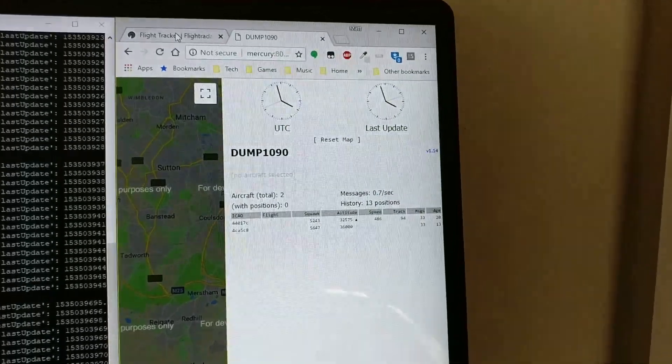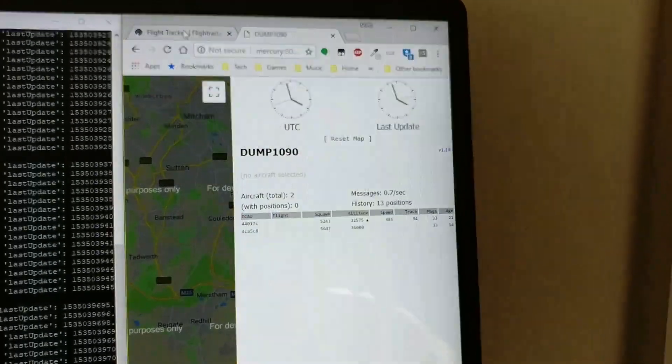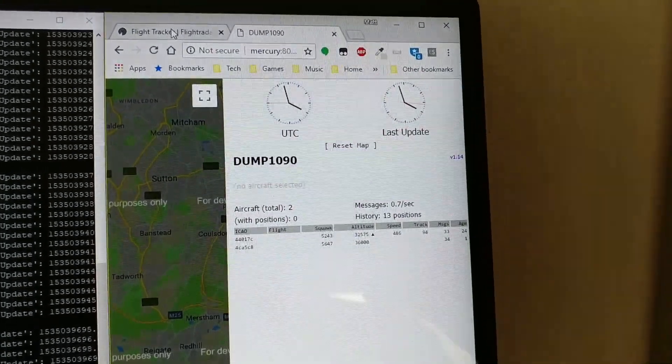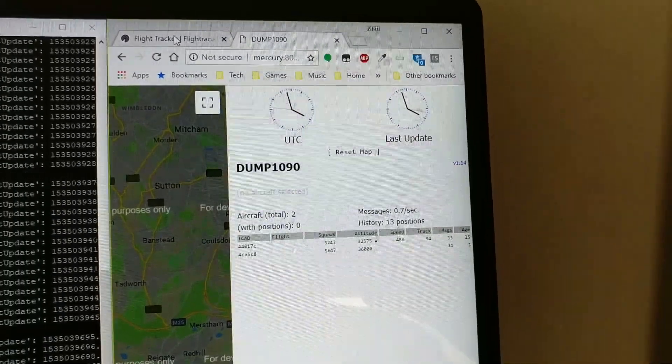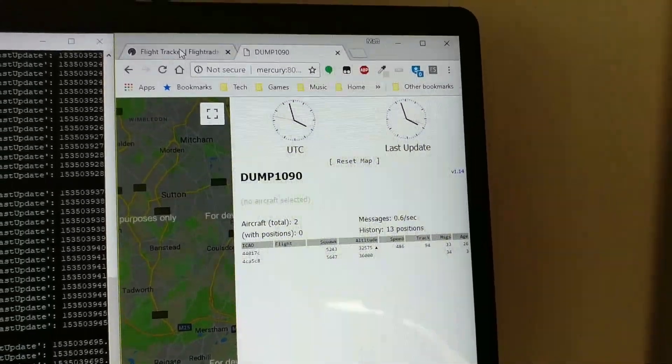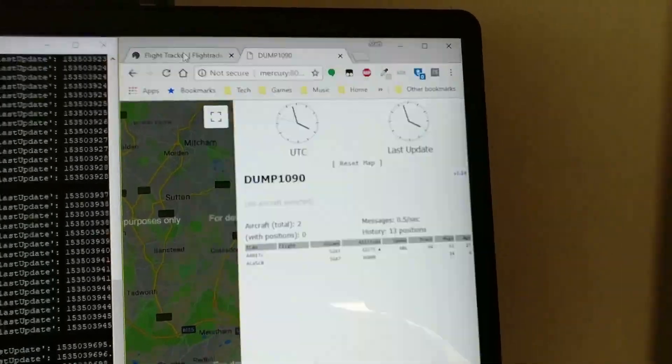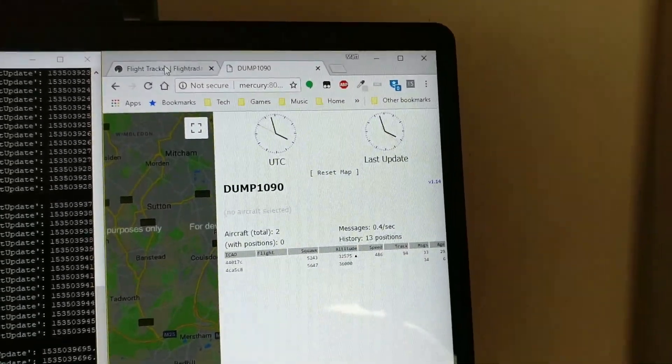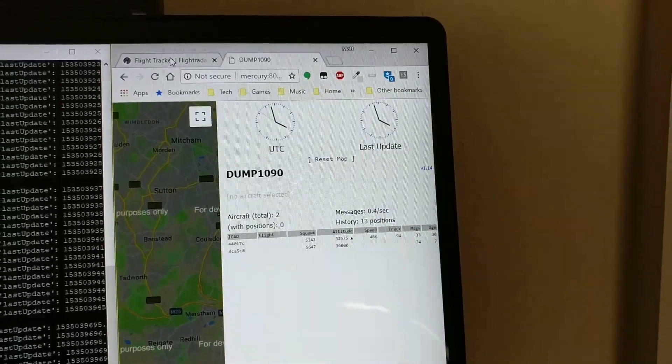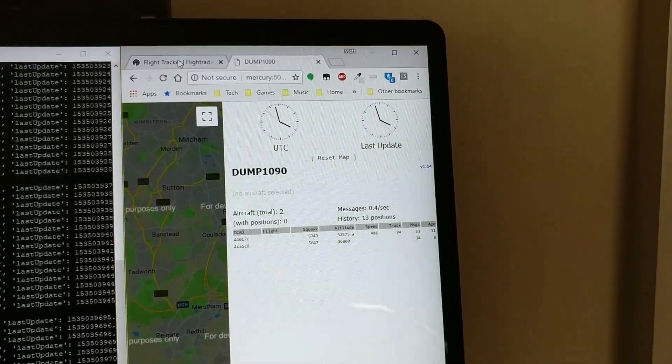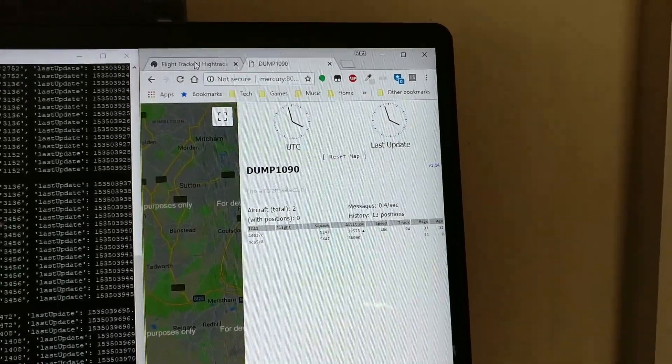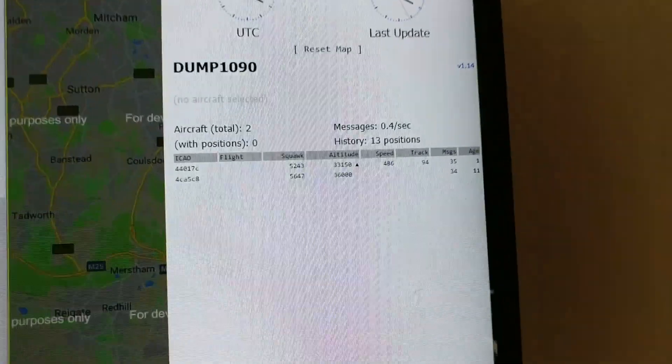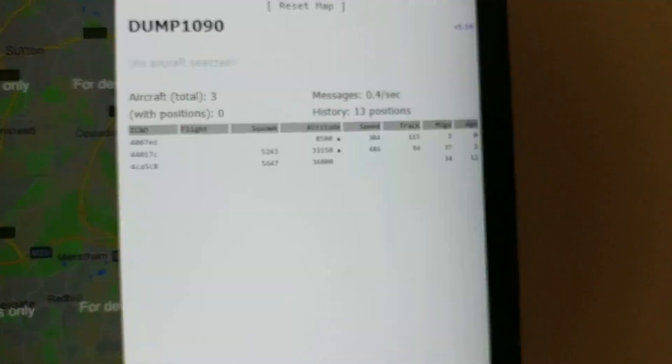So this is the web page output of dump 1090 which is running on a separate Raspberry Pi connected up to the software defined radio which is then connected to my TV aerial so we can see some other flights it's picking up there.